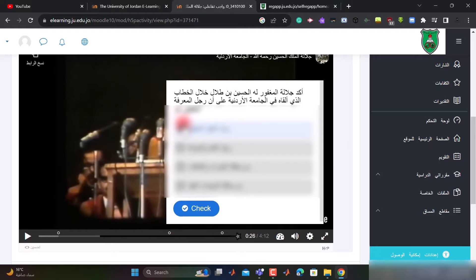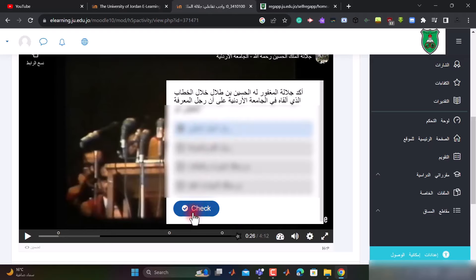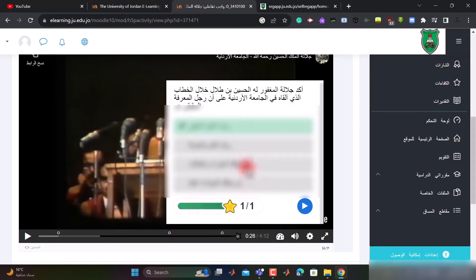هذه هي الإجابة التي أنا أراها مناسبة أو التي استمعت إليها في الفيديو. الآن بعد أن أختار الإجابة أضغط على زر check. هنا أعطاني أن إجابتي صحيحة. الآن سوف أقوم باستكمال الفيديو.